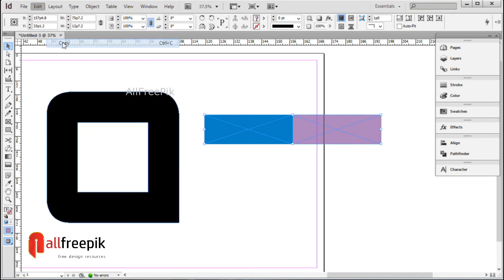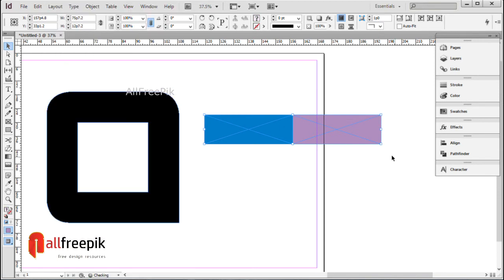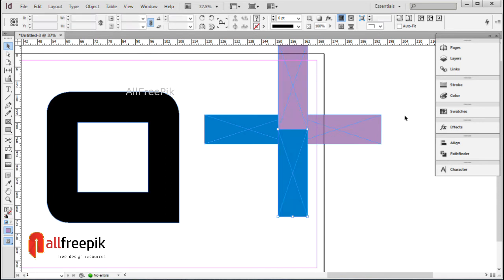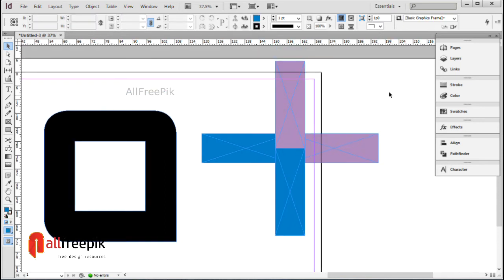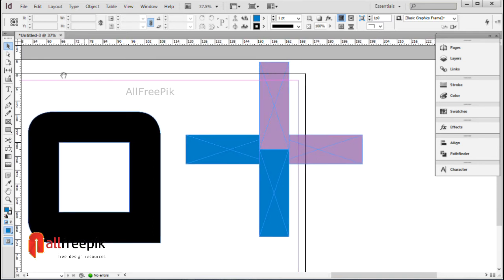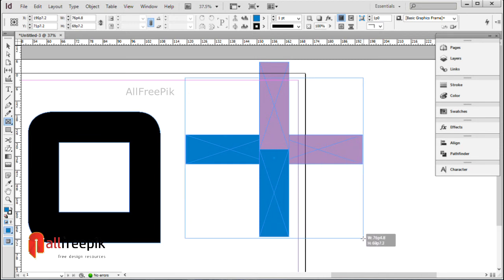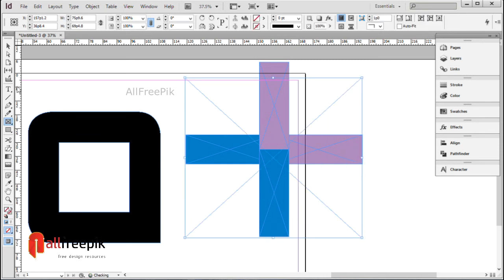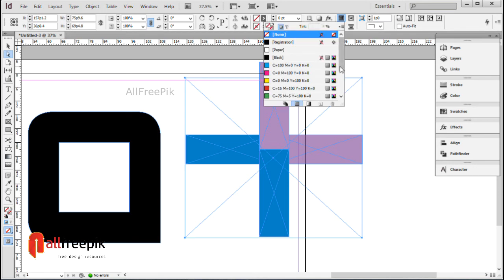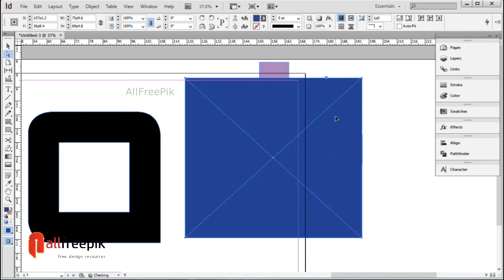Copy Ctrl C and paste in place Alt Shift Ctrl V. Rotate 90 degrees. CMYK: C0, M90, Y10, B0.